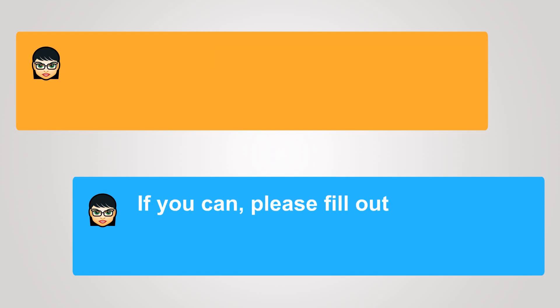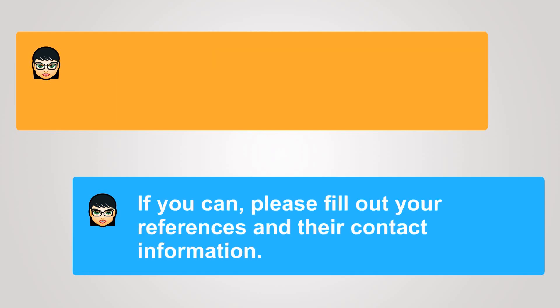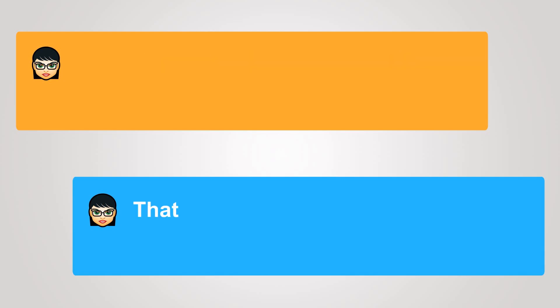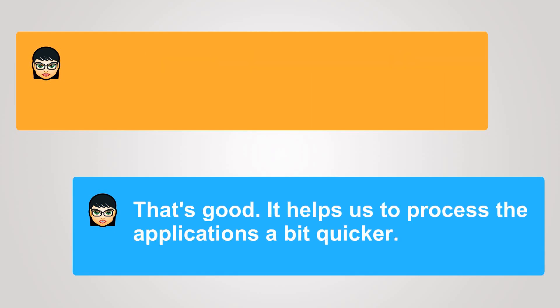If you can, please fill out your references and their contact information. Yes, I have their information with me. That's good. It helps us to process the applications a bit quicker.